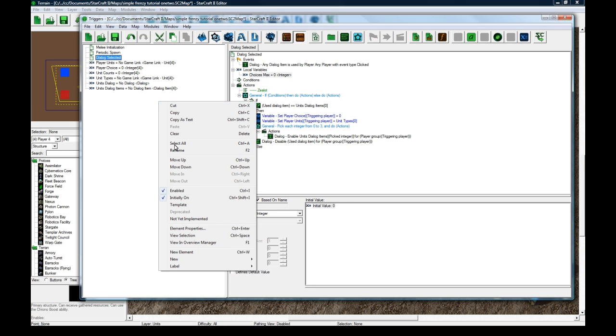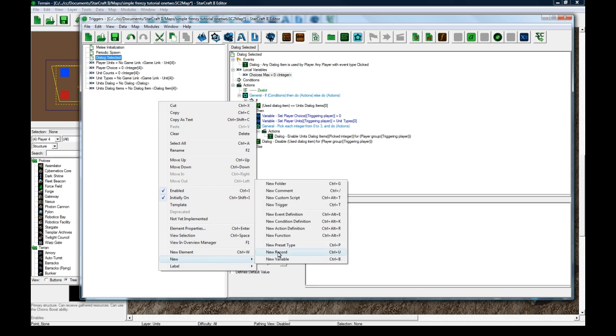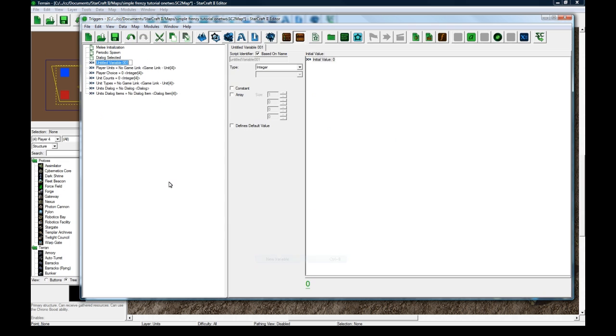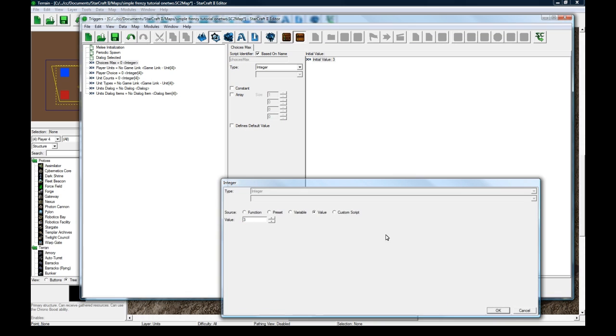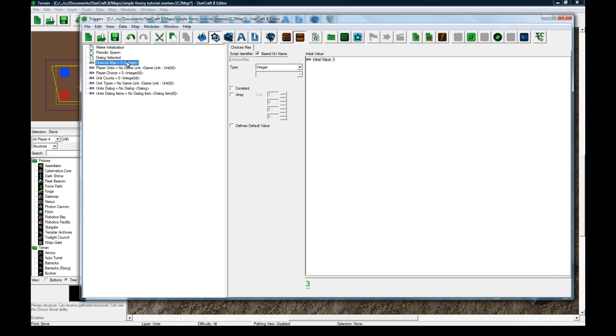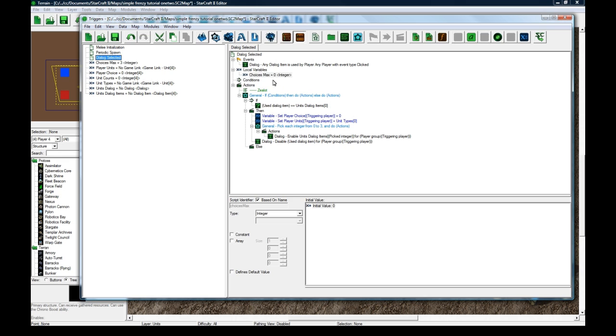Let's call this choices max. And actually, let's make this a global variable. Choices max is going to be initial value of three. It's actually four, but I'm starting counting from zero.